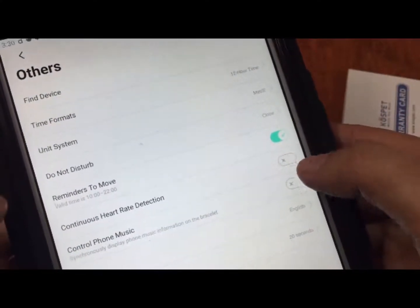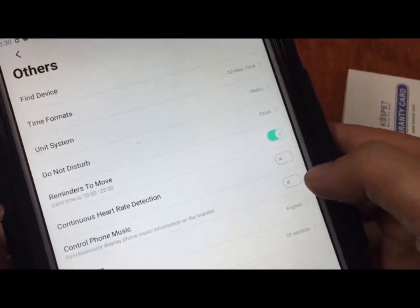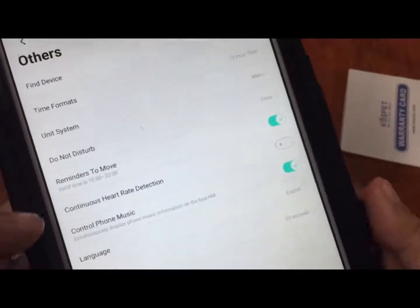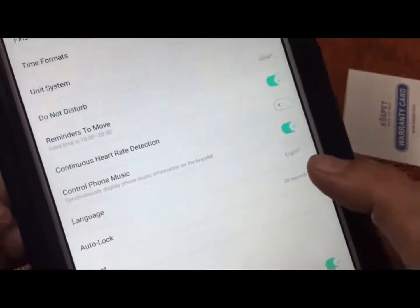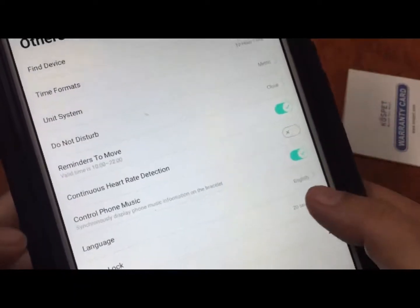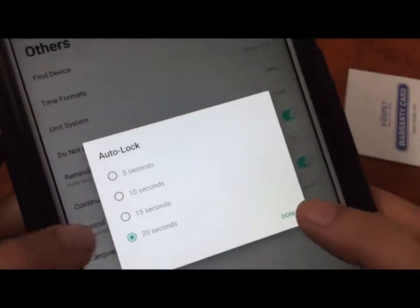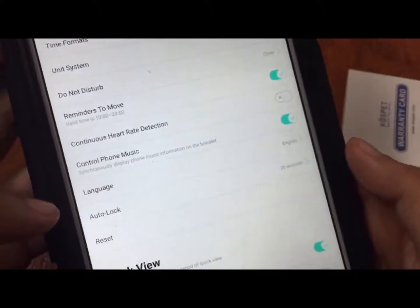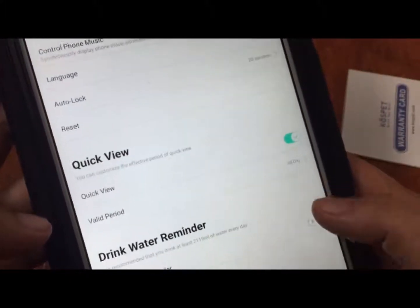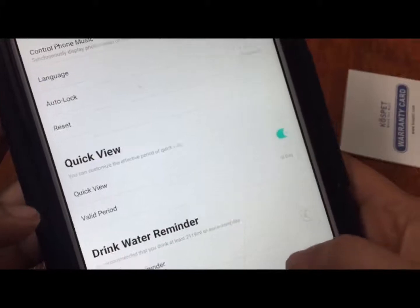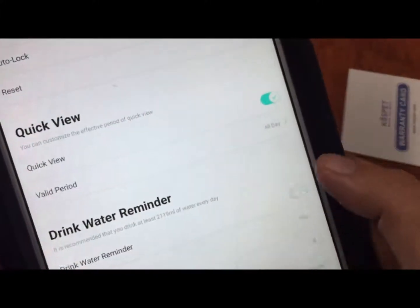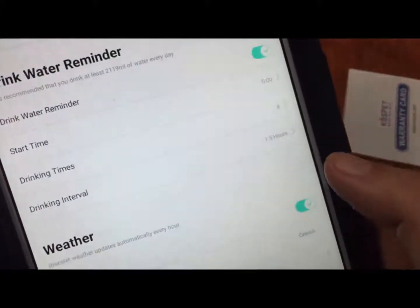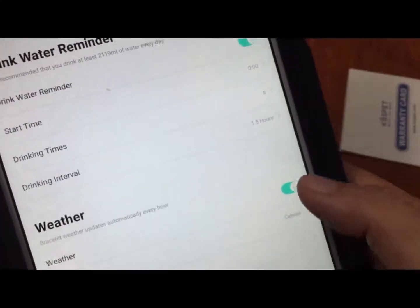Control phone by music, so this is the Bluetooth music control. Auto lock - let's change it, let's make it longer if we have the option. Twenty seconds is the longest time. We also have a drink water reminder with intervals here. Also have the weather.